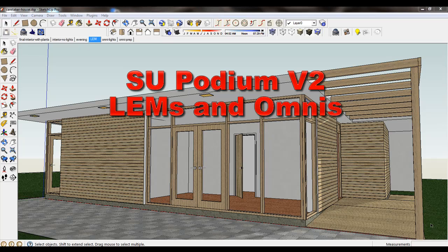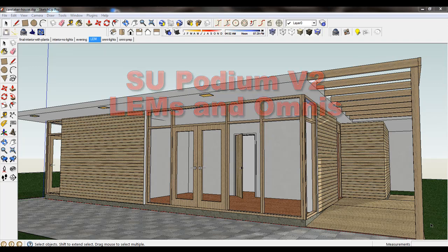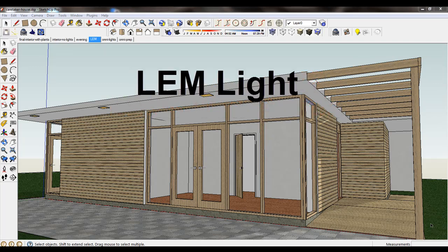This video tutorial will examine the types of artificial lights available in SU Podium version 2. There are two types, LEMs and Omnis.